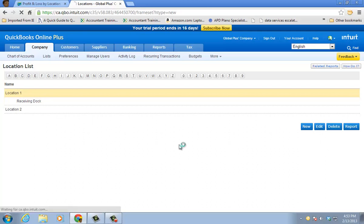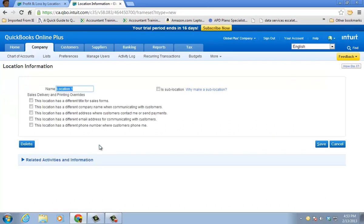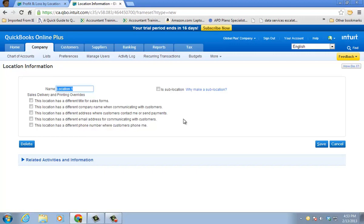If we go ahead and edit location one, for sales delivery and printing, you can check off these boxes or one of these boxes, depending on what you need. Let's say you might have a different address at that location where customers contact you at. So you would check that off. So when the customer receives it, it shows the appropriate address for that particular location.